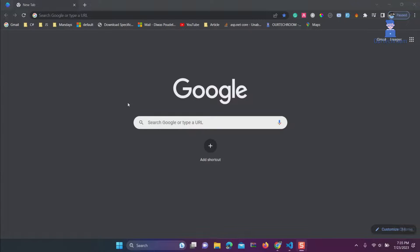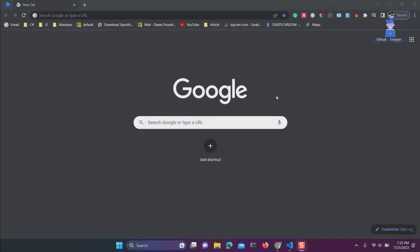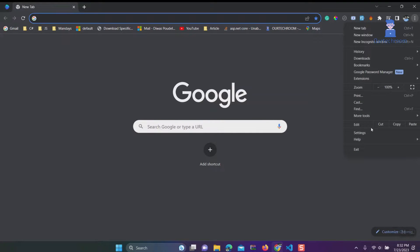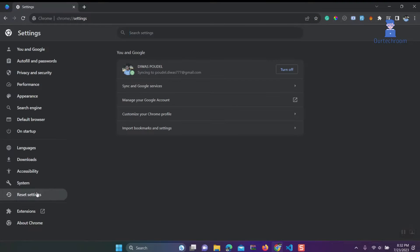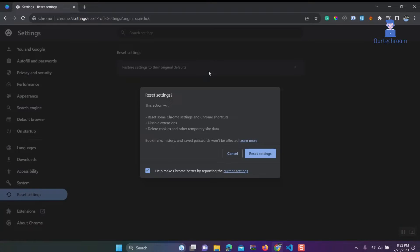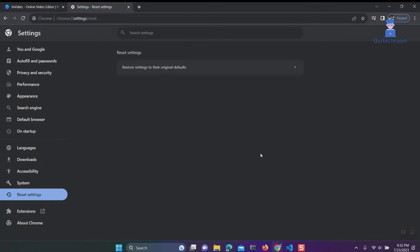If all the above steps have been attempted and you continue to encounter issues, you have the option to reset Chrome to its default settings. By doing this, all extensions, history, settings, and saved passwords will be removed. To reset, click on three dots, then Settings, next click on Reset Settings, then expand Reset Settings and click on Reset Settings. This way it will reset Chrome.